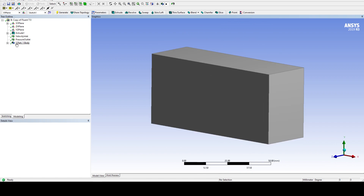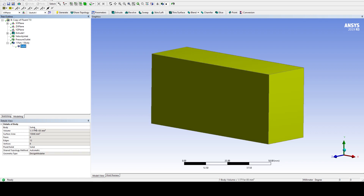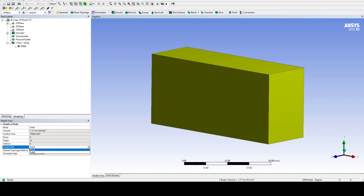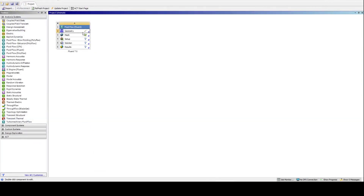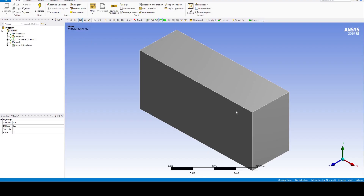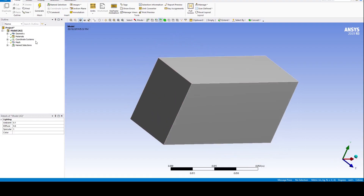One part with one body has been generated. Change the body type from solid to fluid. Now we can move to the next step of dividing the body into further smaller volumes on which the Navier-Stokes equations will be solved by the computer.